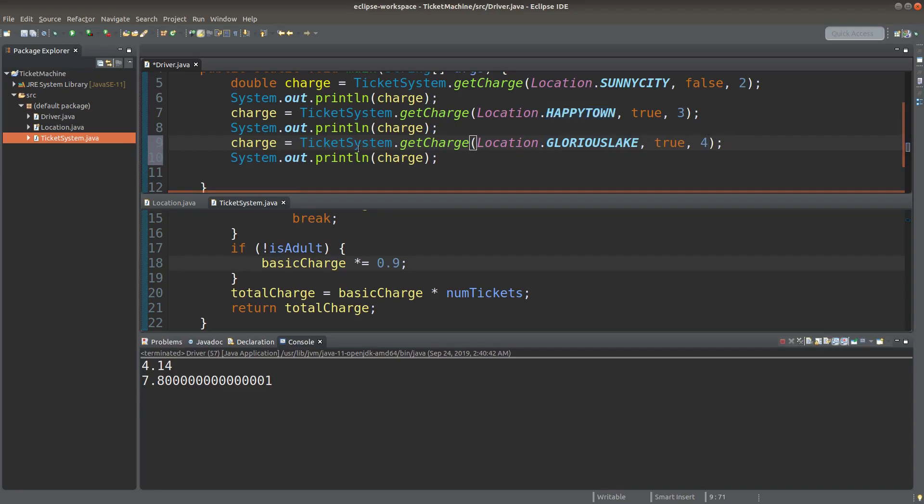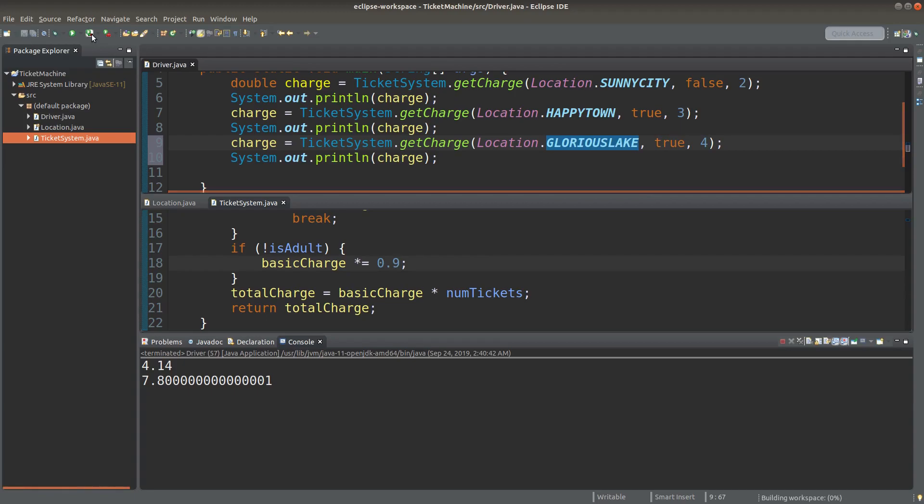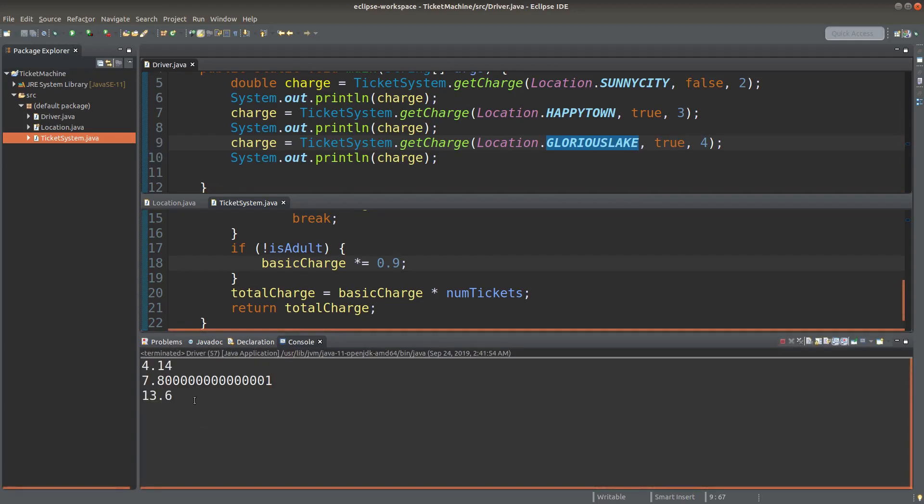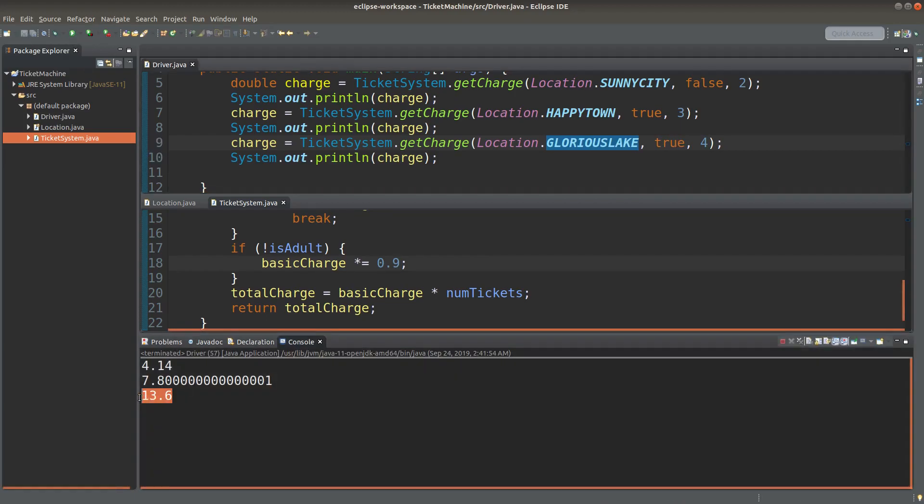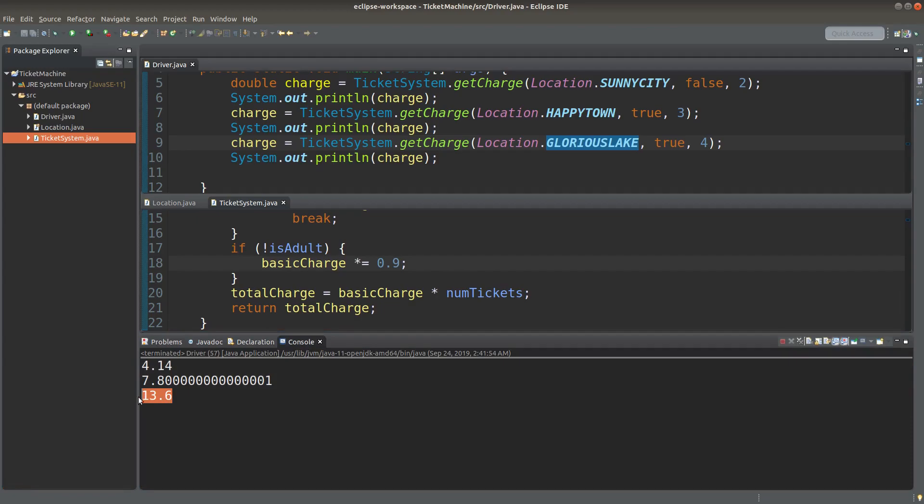Now I have the third situation. I would like to go to Glorious Lake and all four tickets are for adults. And let me see the price. I would get 13.6 dollars.